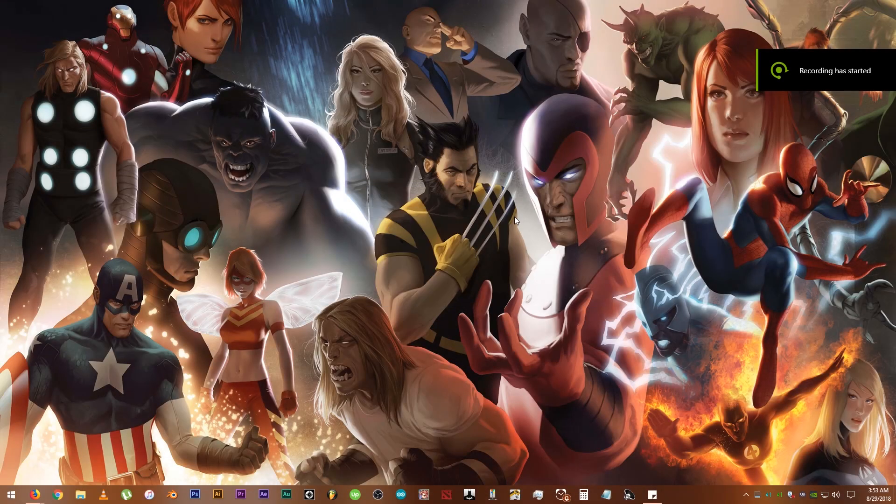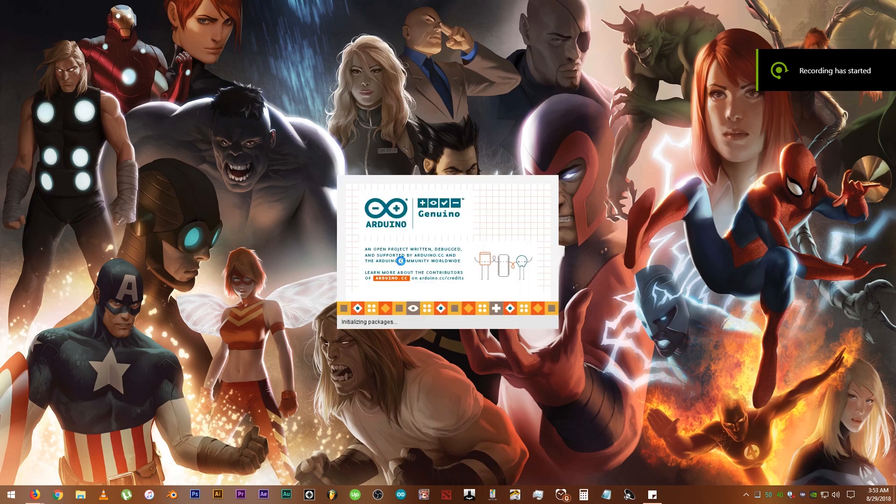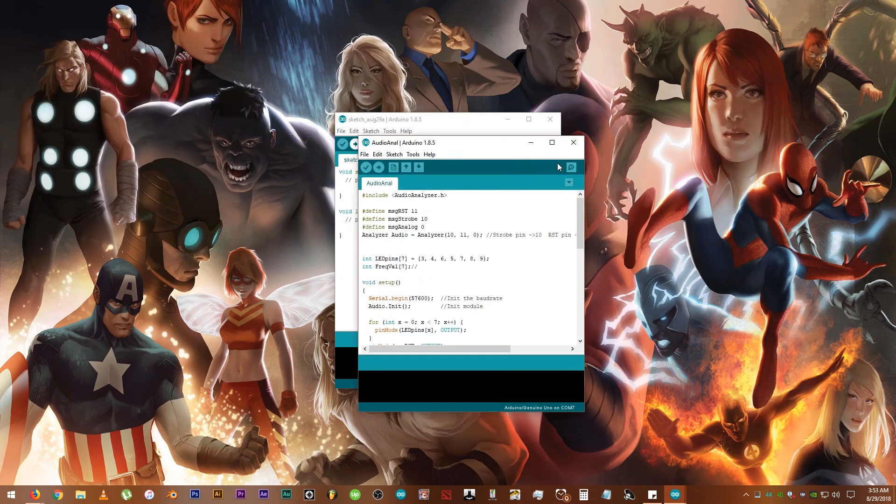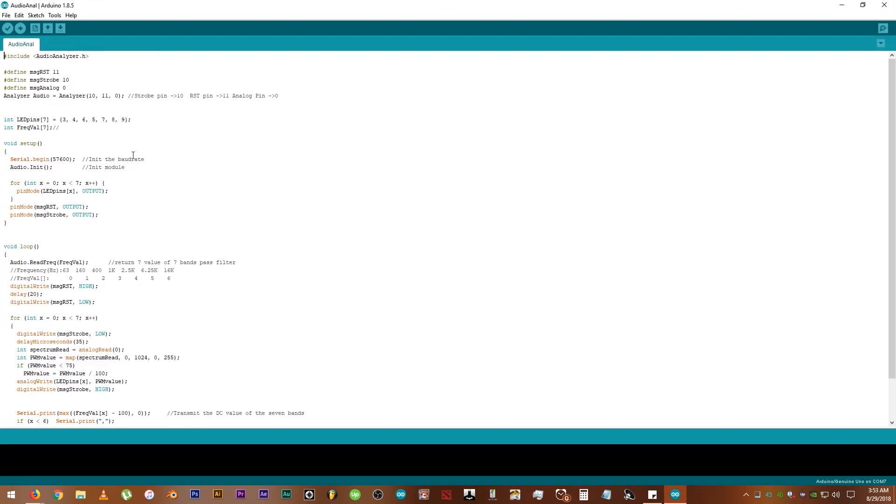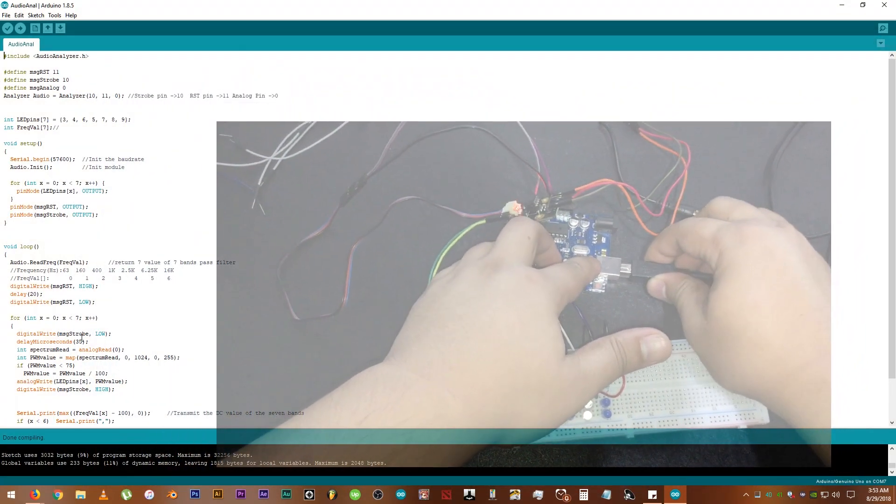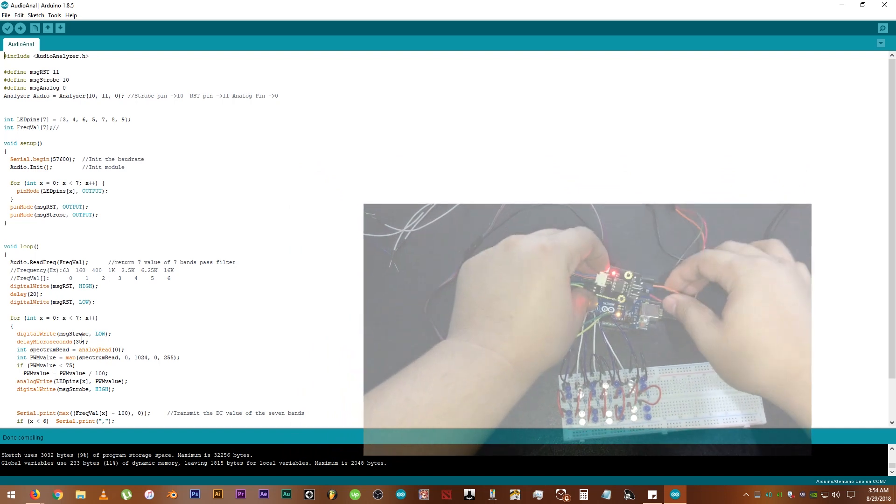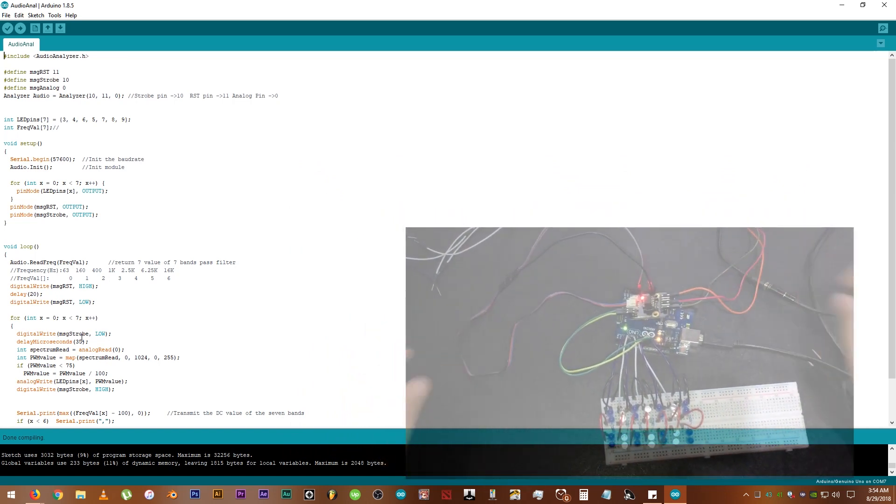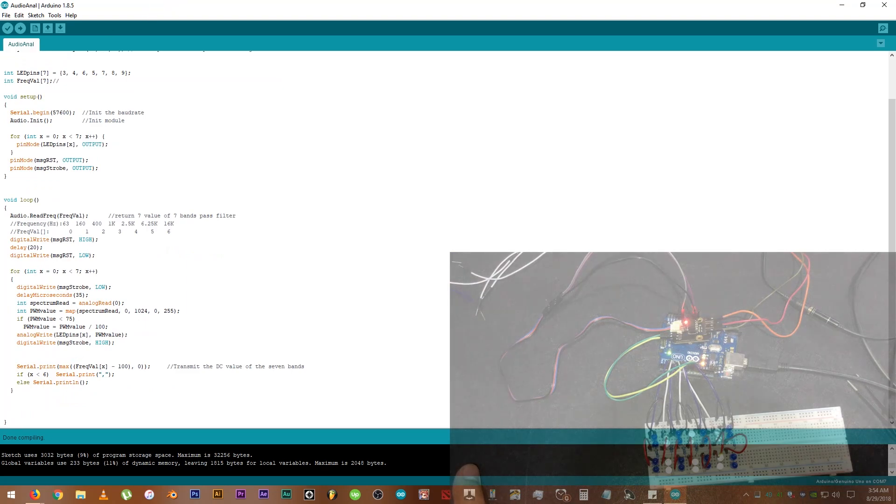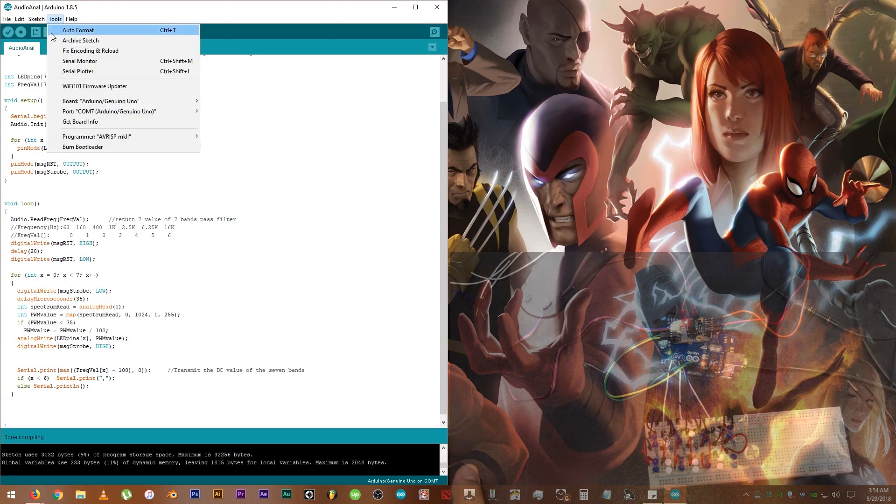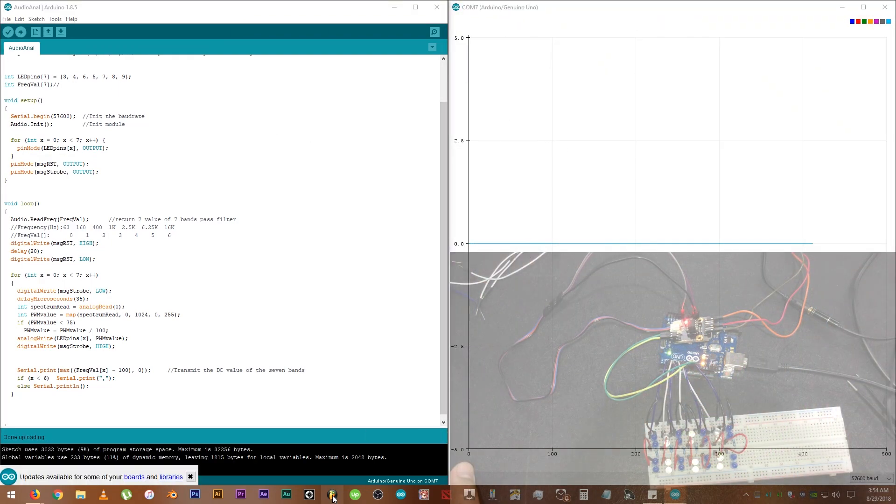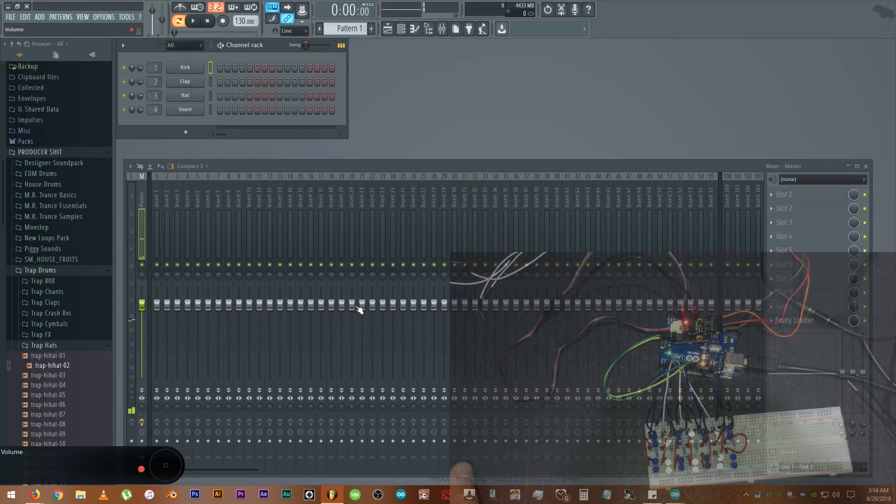Open up the code. Let's connect the Arduino to the computer. There you go. Open up the serial plotter to monitor the data. Upload the code. I'm going to open my music source which are some of the beats I have made on my free time.